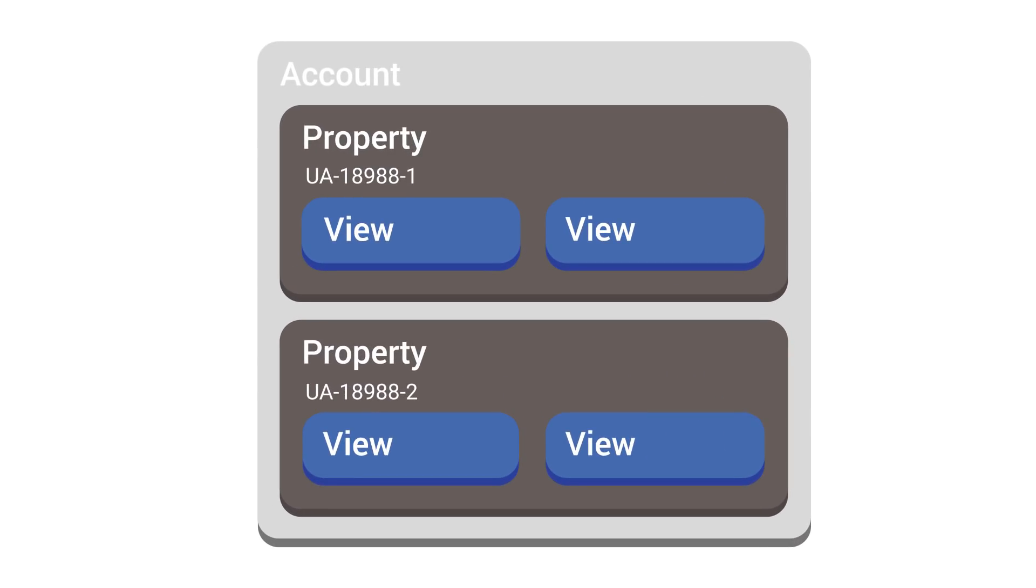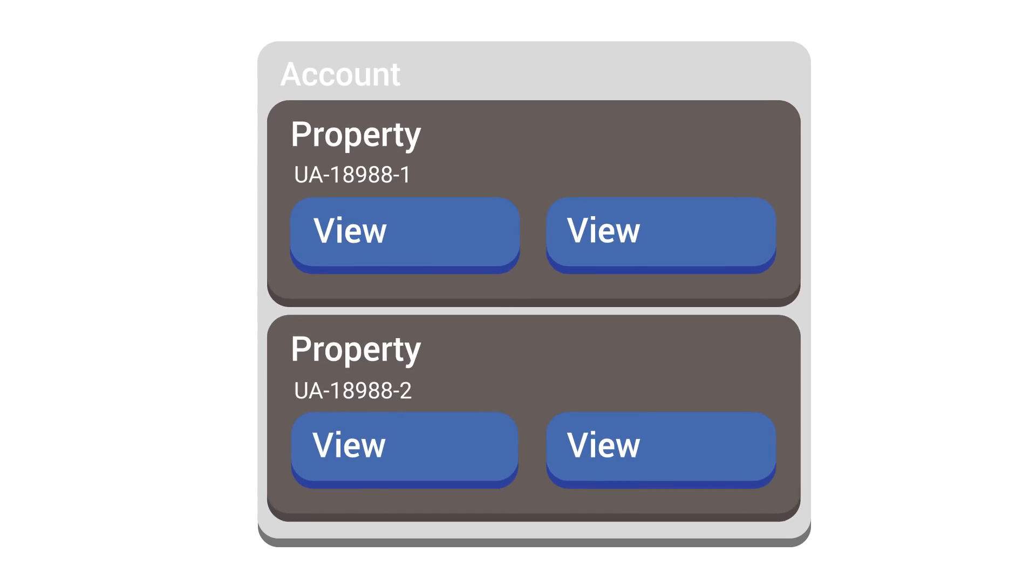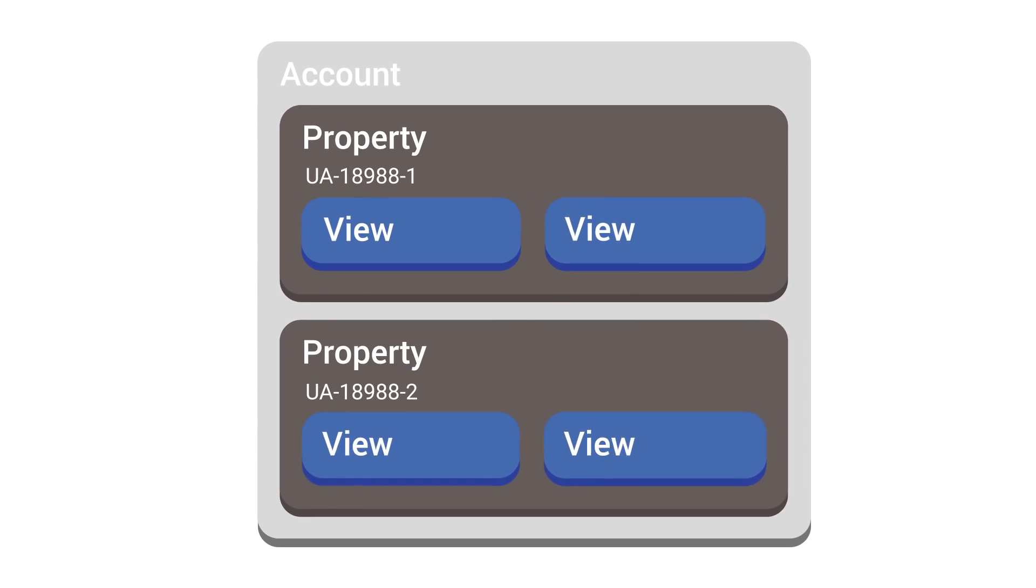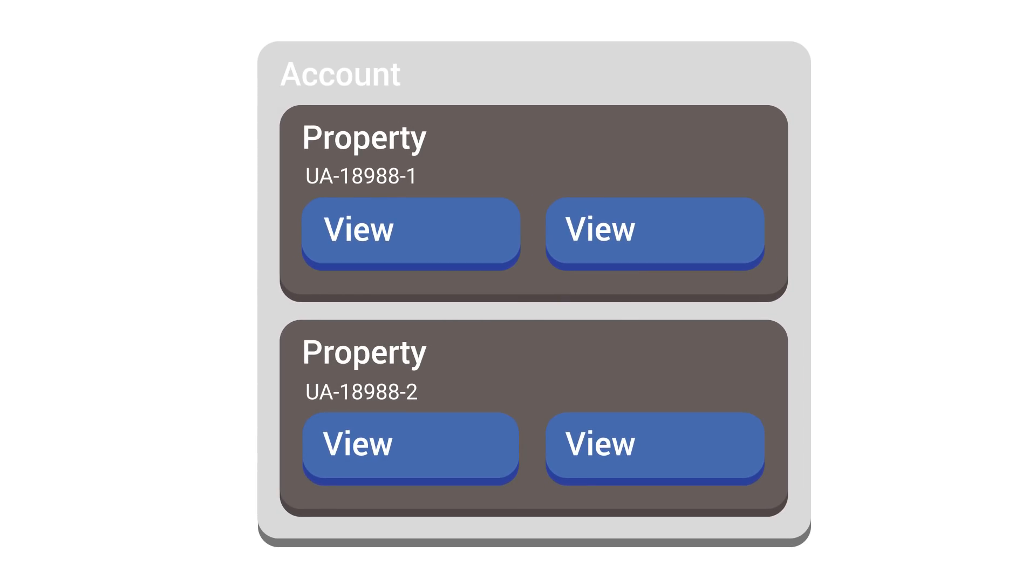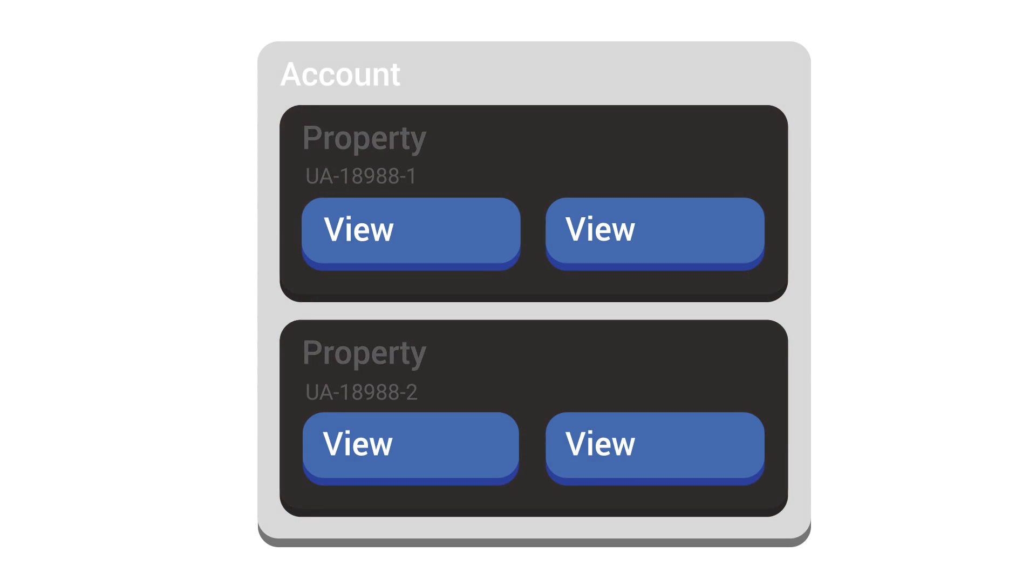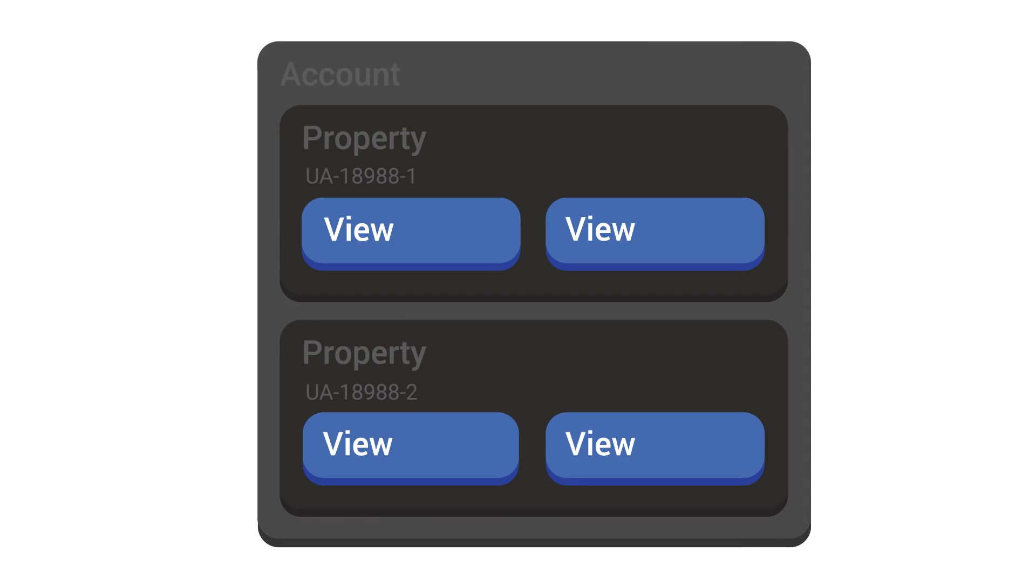You can assign permissions to other users at the account, property, or view level. Each level inherits permissions from the level above it. For example, if you have access to an account, then you have the same access permissions to the properties and views underneath that account. But if you only have access permissions for a view, then you won't have permission to modify the property or account associated with that view.